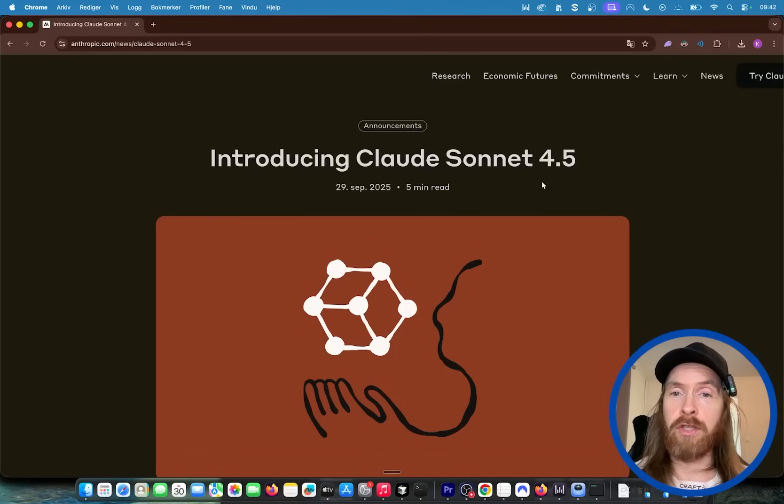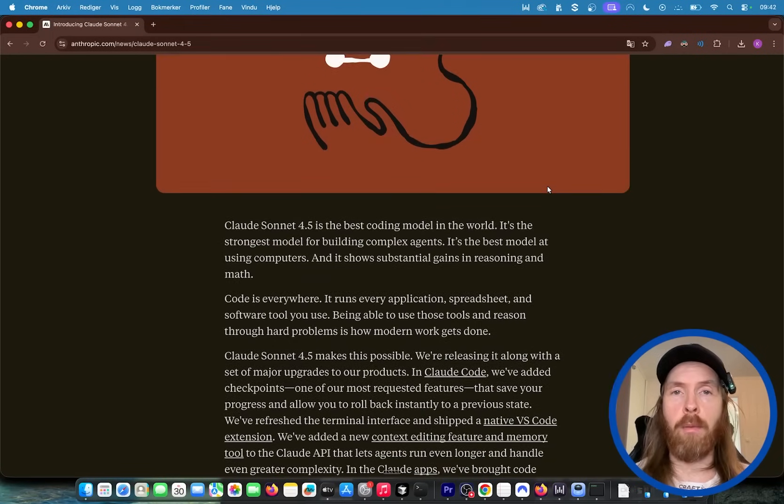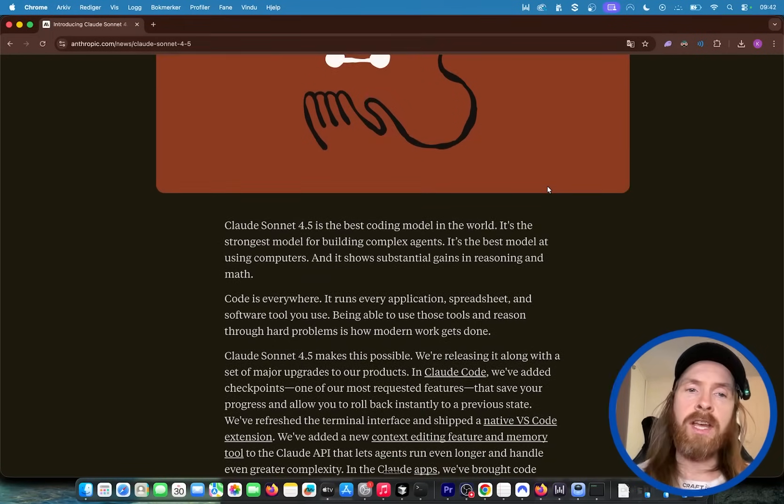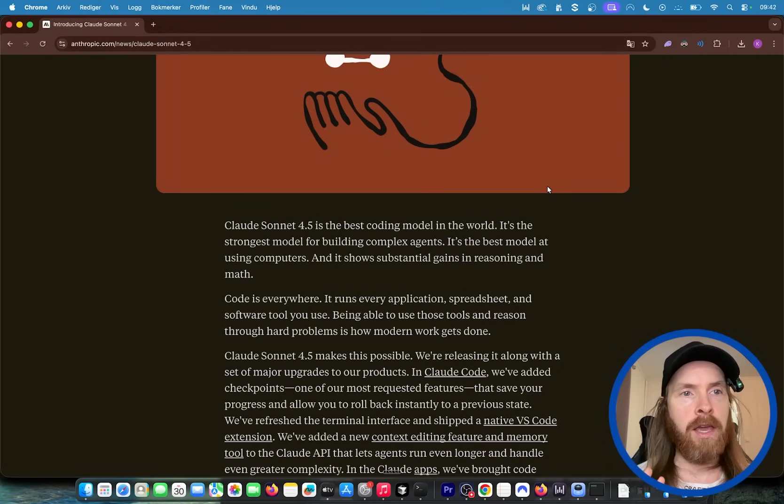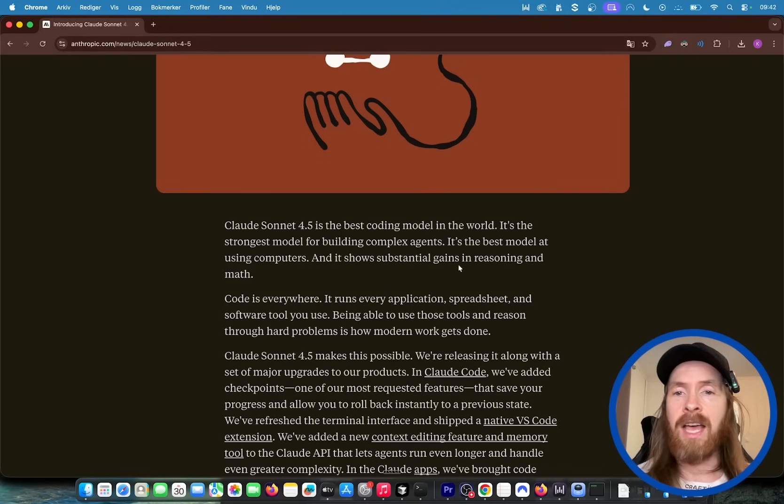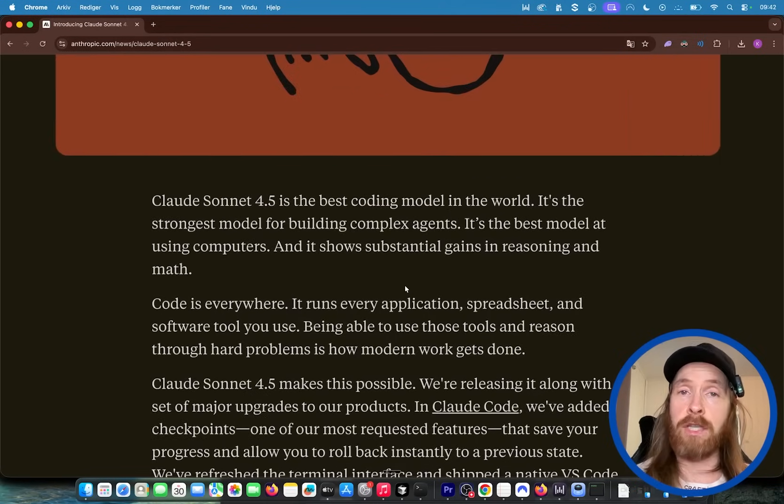Anthropic just dropped Claude Sonnet 4.5 and just in time for my new series on the edge. So this is going to be a series where I look at all the latest models and just take one model at a time and we're going to see over time how that improves.